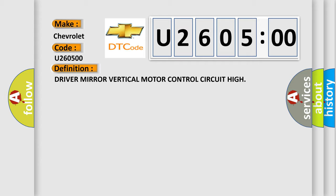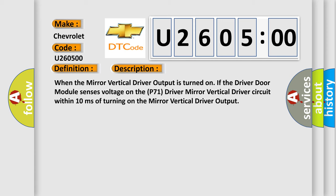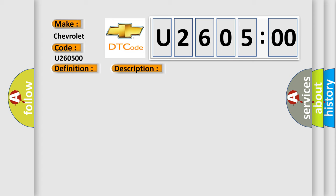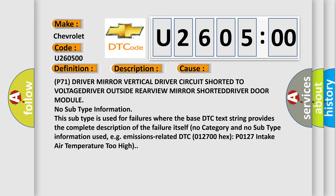And now this is a short description of this DTC code. When the mirror vertical driver output is turned on, if the driver door module senses voltage on the P71 driver mirror vertical driver circuit within 10 milliseconds of turning on the mirror vertical driver output, this diagnostic error occurs most often in these cases: P71 driver mirror vertical driver circuit shorted to voltage, driver outside rearview mirror shorted.